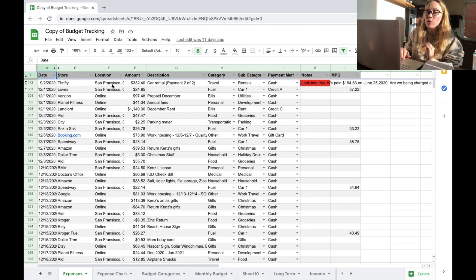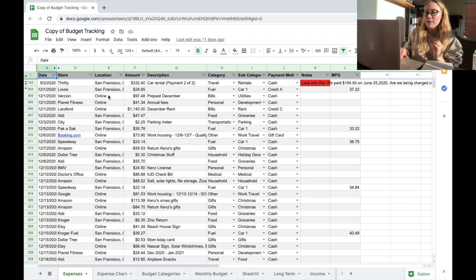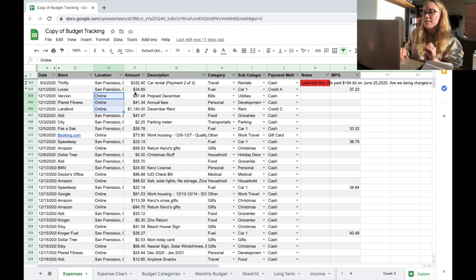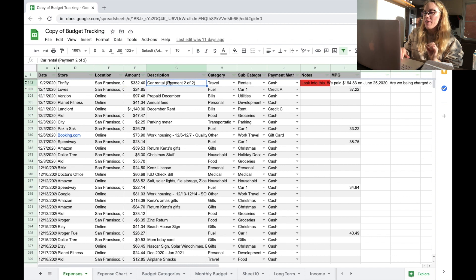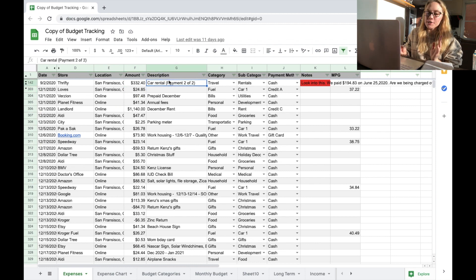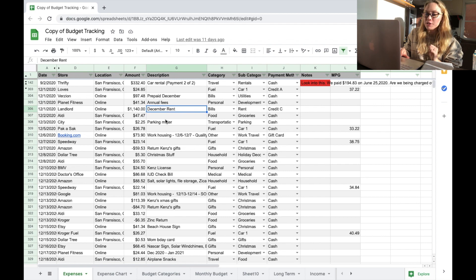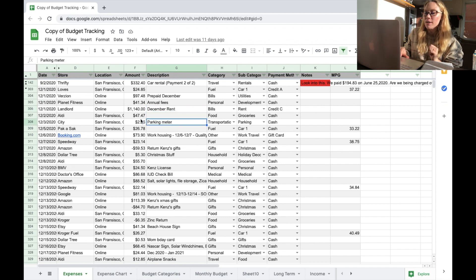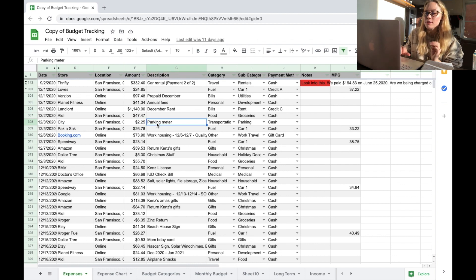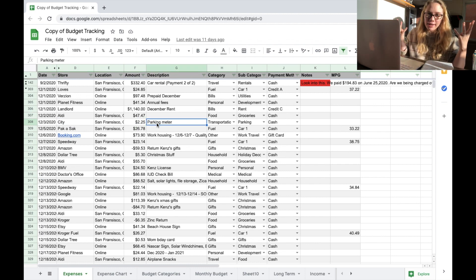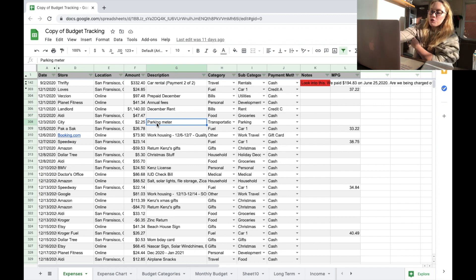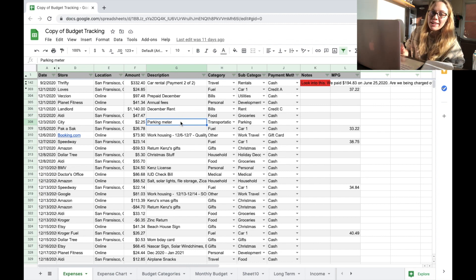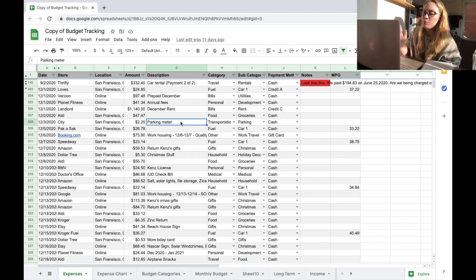Most of these are pretty self-explanatory. Date, the store, where you bought it, the location. We like to keep track of even if it's online. You'll see a lot of these online purchases, but just so we know where this money was actually spent, obviously how much we spent. And then the description is more of a note if it's something out of the ordinary. So I won't put a description under groceries, for example, but we will put it in for our December rent. So know exactly what that was. Oh, where did we spend $2.25 to the city? Oh, that was a parking meter. So those things that don't immediately come to mind for what you're spending it on, it's always good to remind yourself so that when you're looking at your debit card, your bank statement, your credit card statement, you know what those things are.